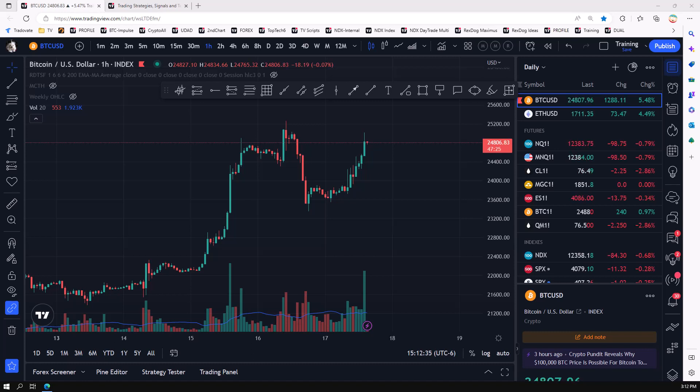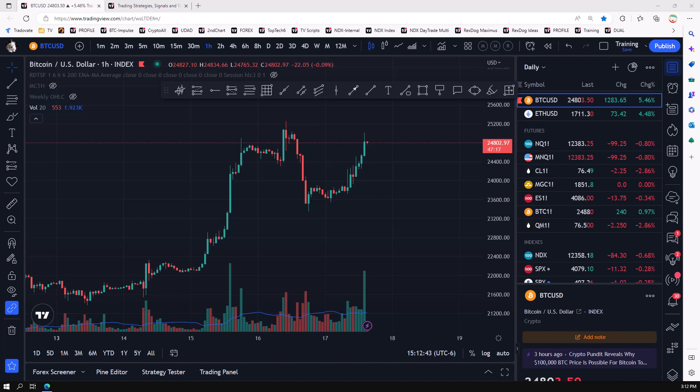We have Fibonacci Retracement, Ichimoku Cloud, a Standard Deviation, and then the ADI, the Average Directional Index. So these are just indicator names, and each one does a little bit different thing. Each one is designed to give you different information about the market.